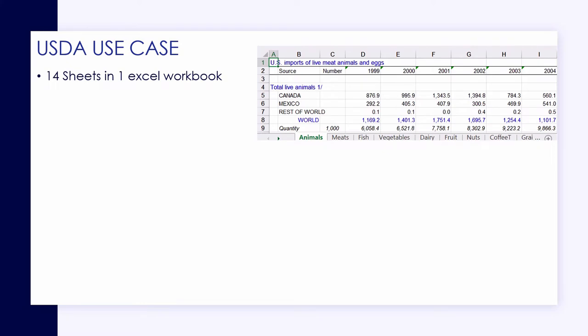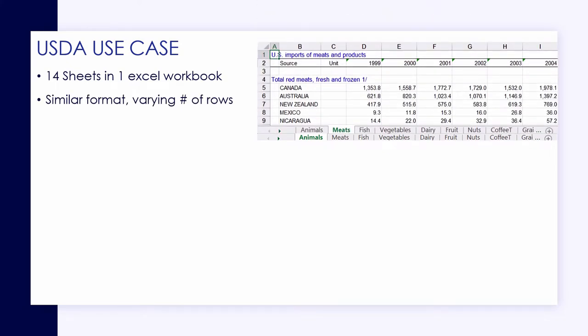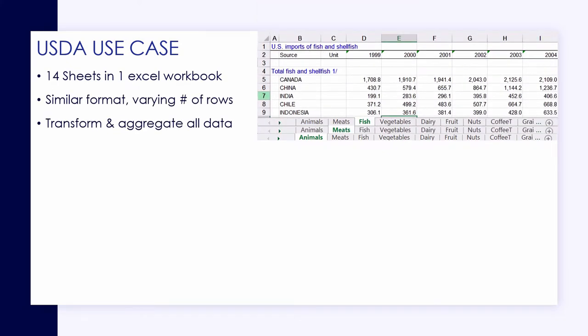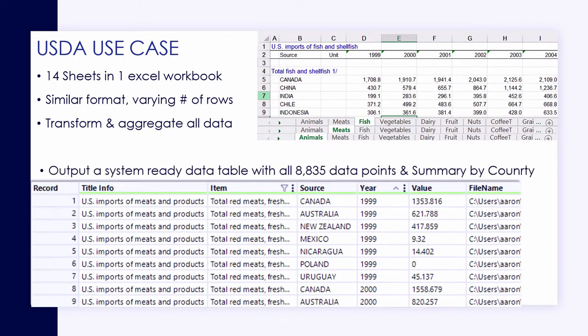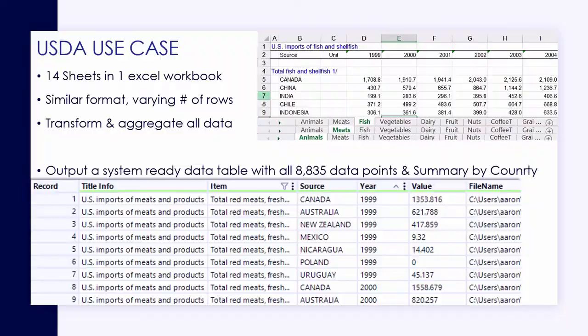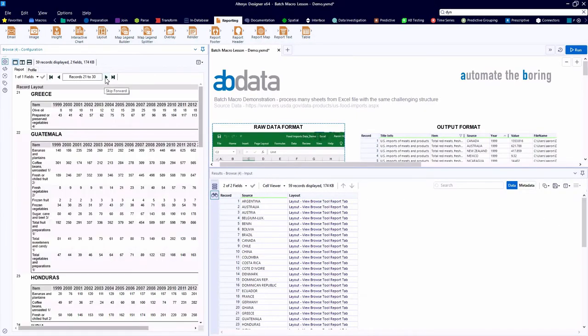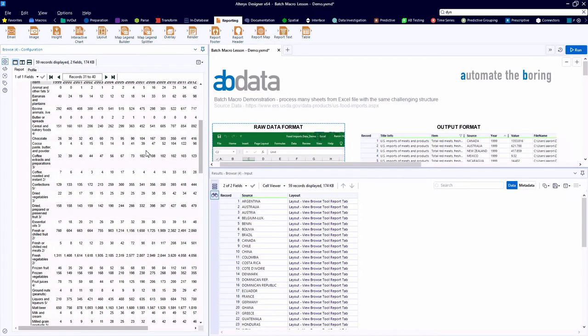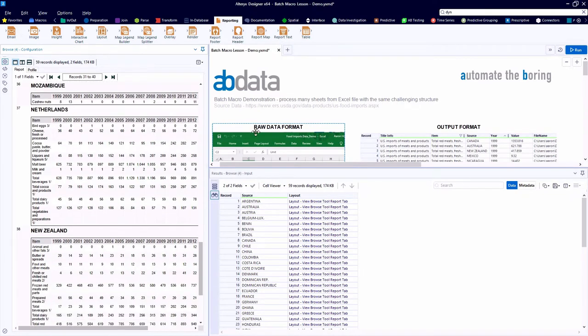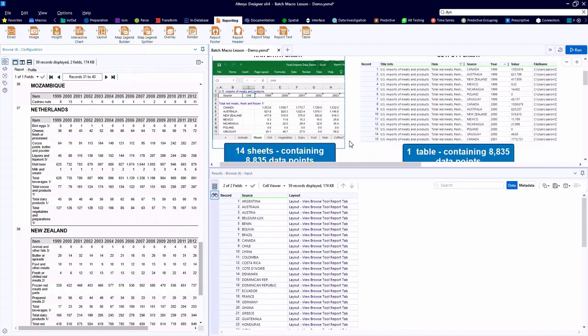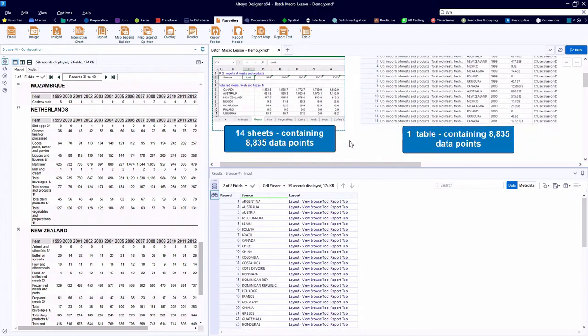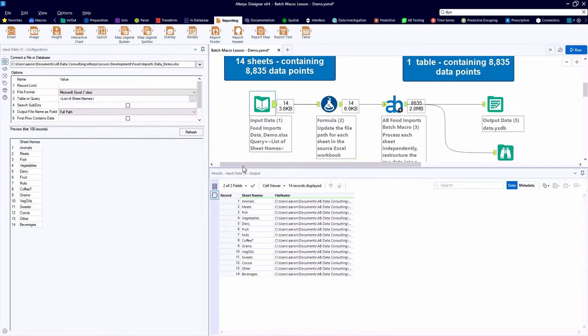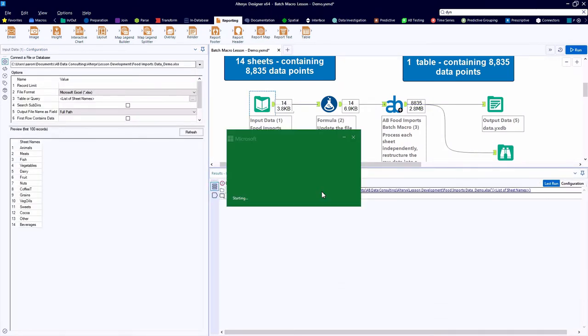In our first use case, we're going to take a look at processing USDA raw data based on food and beverage imports from the last 20 years or so. And that data is provided in 14 sheets in one Excel workbook. We want to transform the data into a workable format so that we can produce reports for each country based on the overall activity contained in the source Excel workbook. So again, the raw data format is fine for human eyes to read, but it is not system-ready data that is ready for downstream analysis.